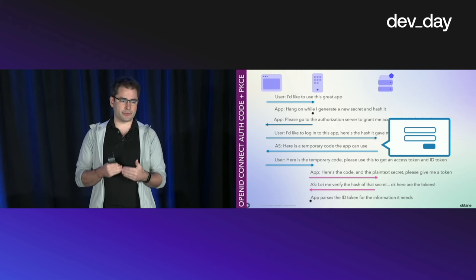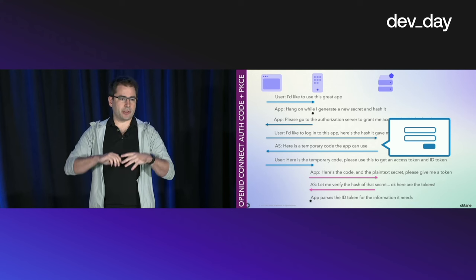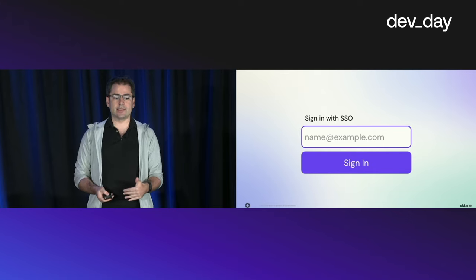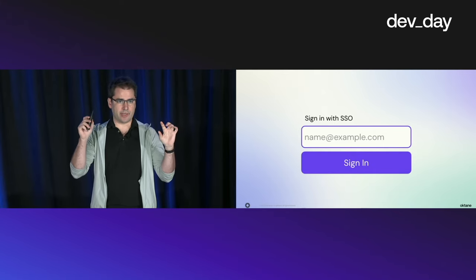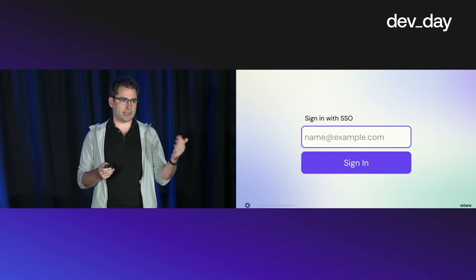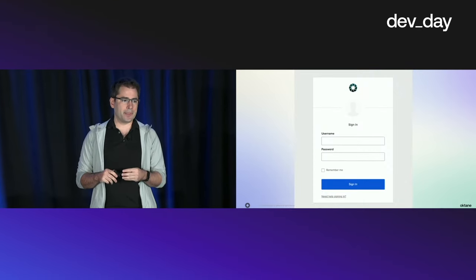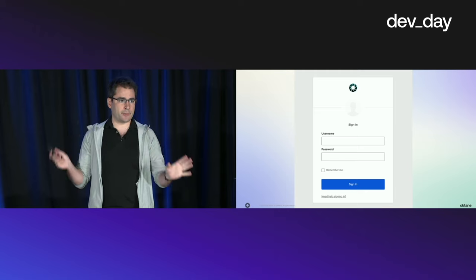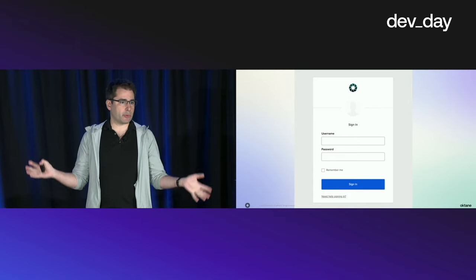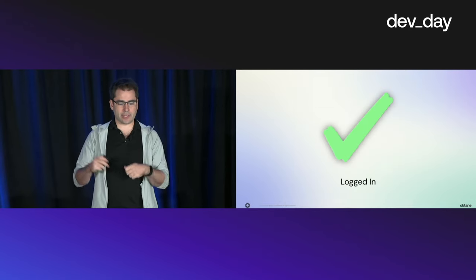Looking at this as a sequence diagram: we have the browser on the left, the client application in the middle, and the authorization server on the right. The top chunk of lines always cross through the browser — these are redirects back and forth from the application to the identity provider and back. The lines at the bottom are the direct POST request from your application back to the auth server to get the ID token. What the user sees: they enter their email address, it posts back to your server, your server checks the email domain, redirects them to their enterprise identity provider, they log in with their own company password and MFA — all of that is not your problem — and eventually they're sent back to your application where you do the code exchange and they're logged in.